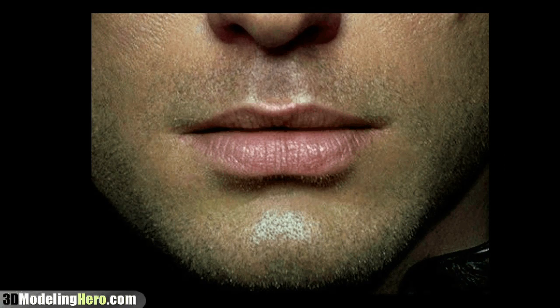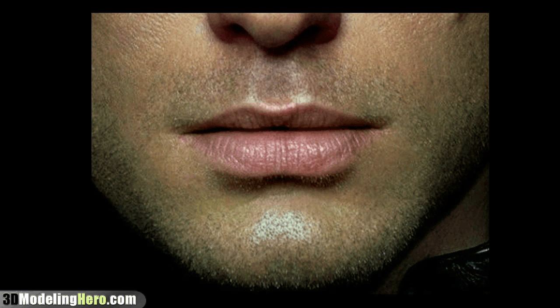Hey everyone, this is Wei with 3dmodelinghero.com and for this tutorial I'm going to be modeling the lip and mouth area.